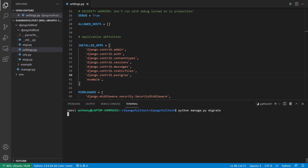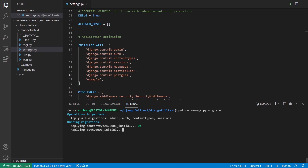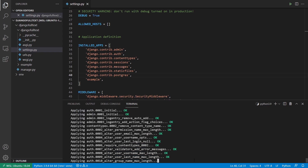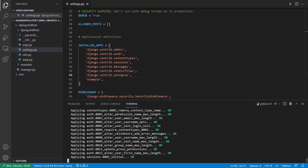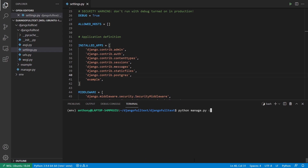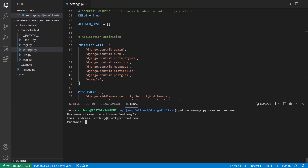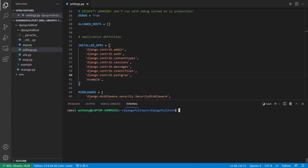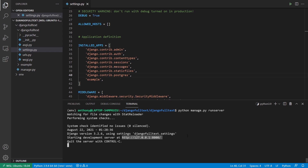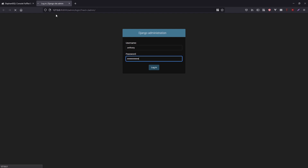All migrations are working. Once that completes, I'll create a superuser with python manage.py createsuperuser so I can use the admin dashboard. I'll add in the required information and create a password. Then I'll start the server with python manage.py runserver, open it in the browser, go to admin, and log in — in preparation for what I'm going to do next.